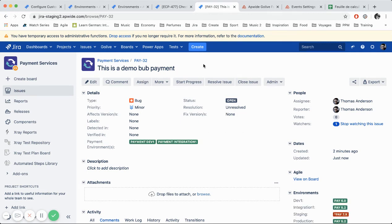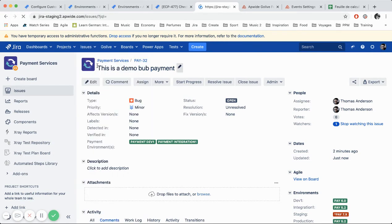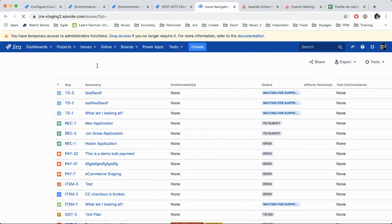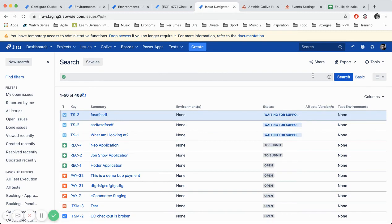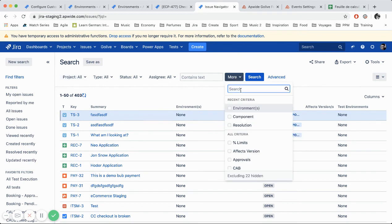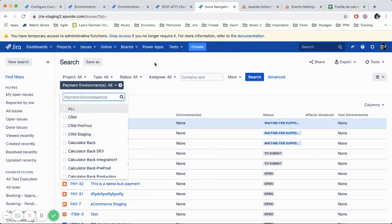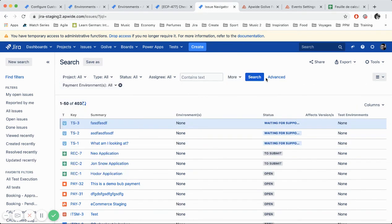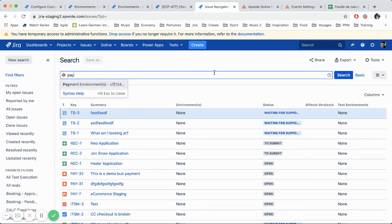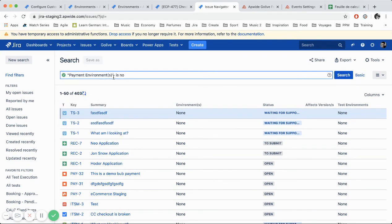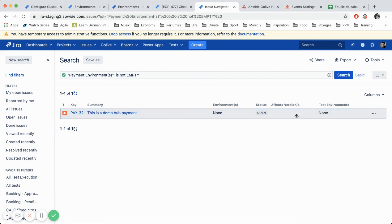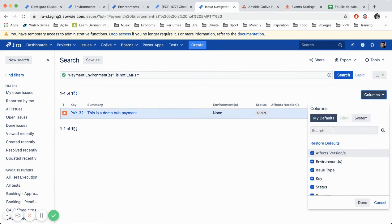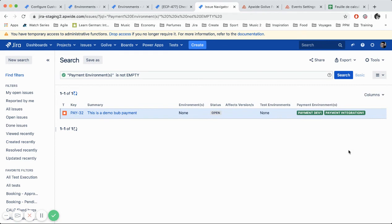So last part of the demo today is to show you on the issue search. I would like to search for this simple ticket. So it's easy to use the environment custom field on the search. You can search it here by the basic search. Payment environment. Okay. You can use it like this also. Payment environment is not empty. And we have my ticket and I can display it also in the columns.